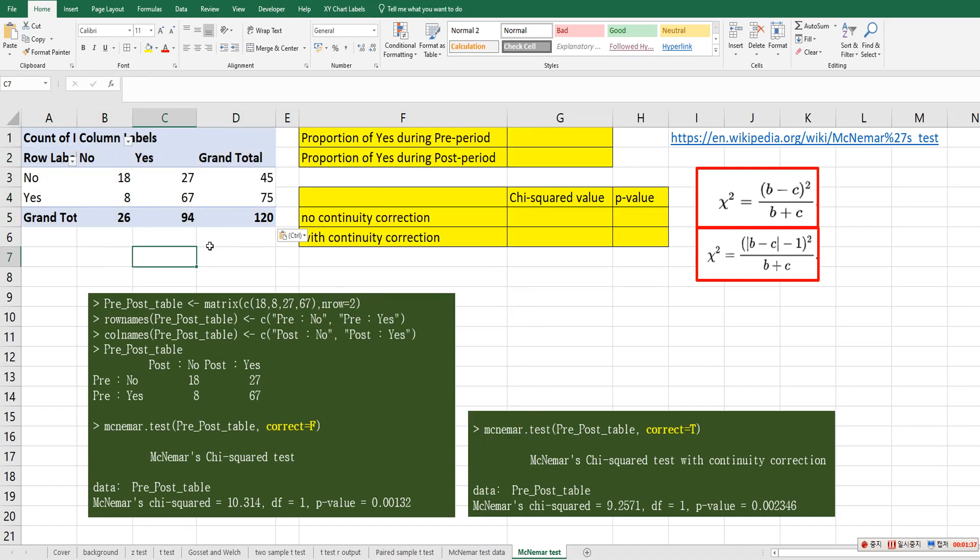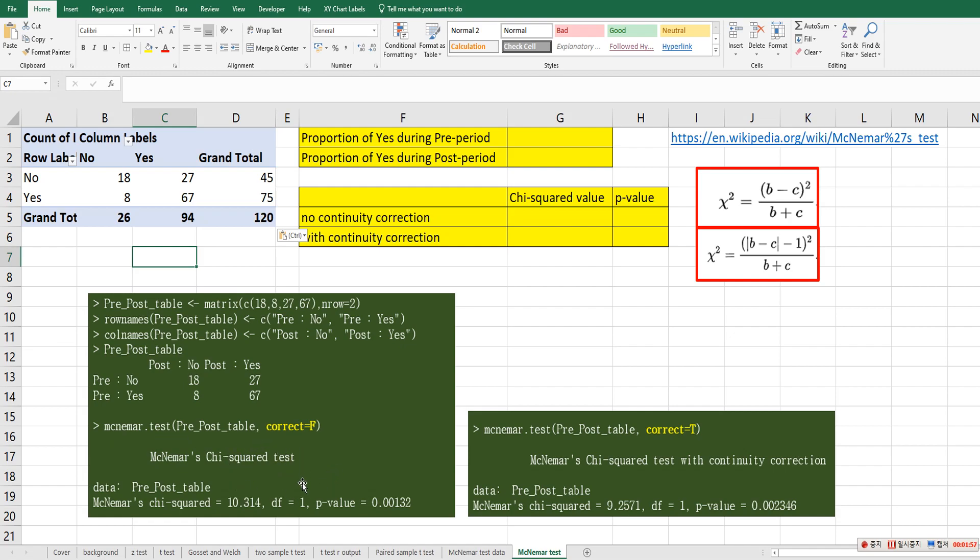So in R program, I generated this contingency table by using a matrix function. And I gave also row names and column names. Then by using McNemar's dot test function, we can do McNemar's test. So the left one used correct option as false, and the right one changed correct option as true. This is default. So it matters about continuity correction issue. I will show you how to get both of them in Excel.